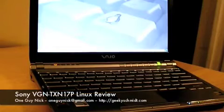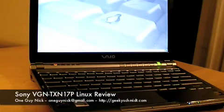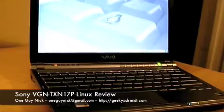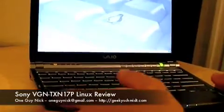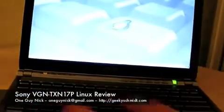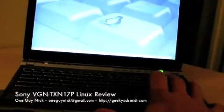Hi, this is One Guy Nick reviewing the Sony VGN-TXN17P, which is the ultra-portable laptop, the two-pounder that's been out on the market for a little bit of time.